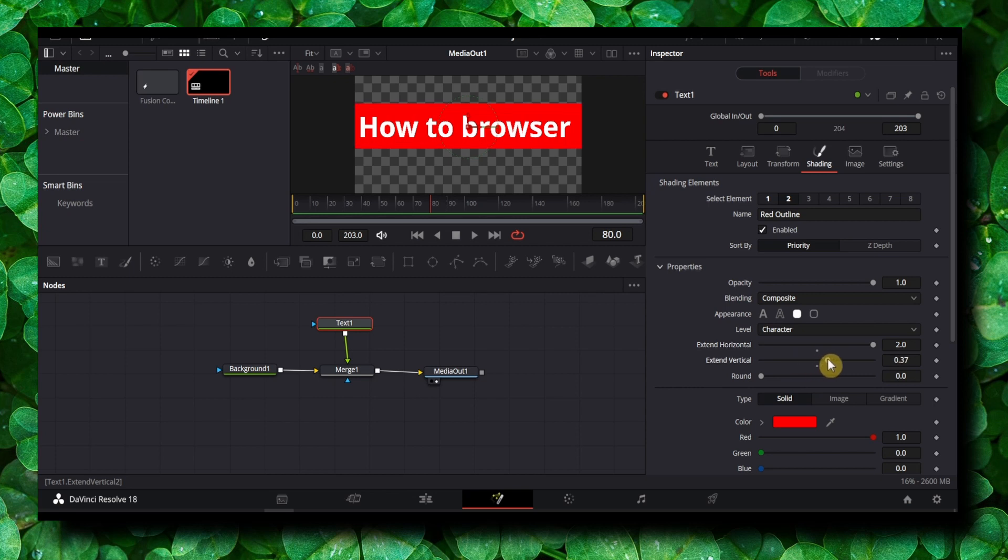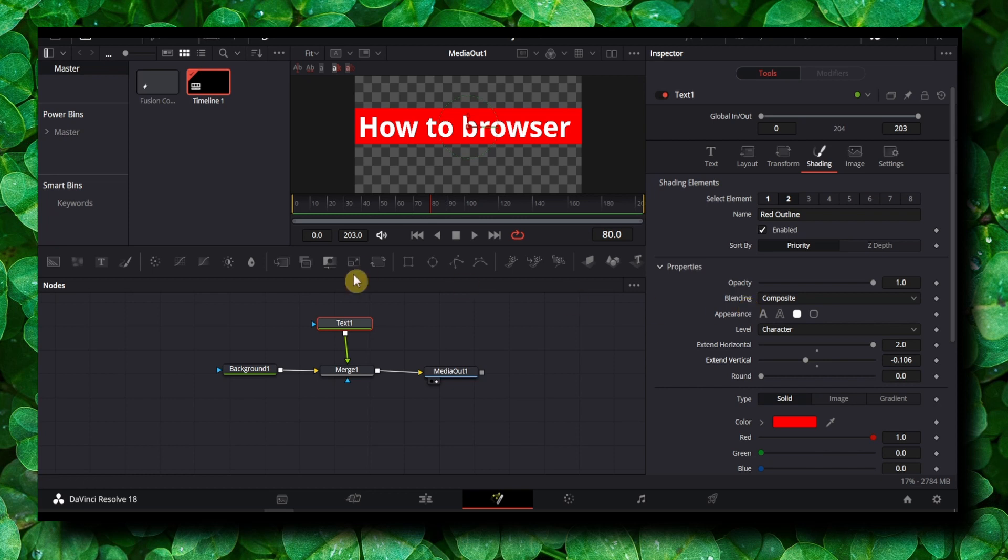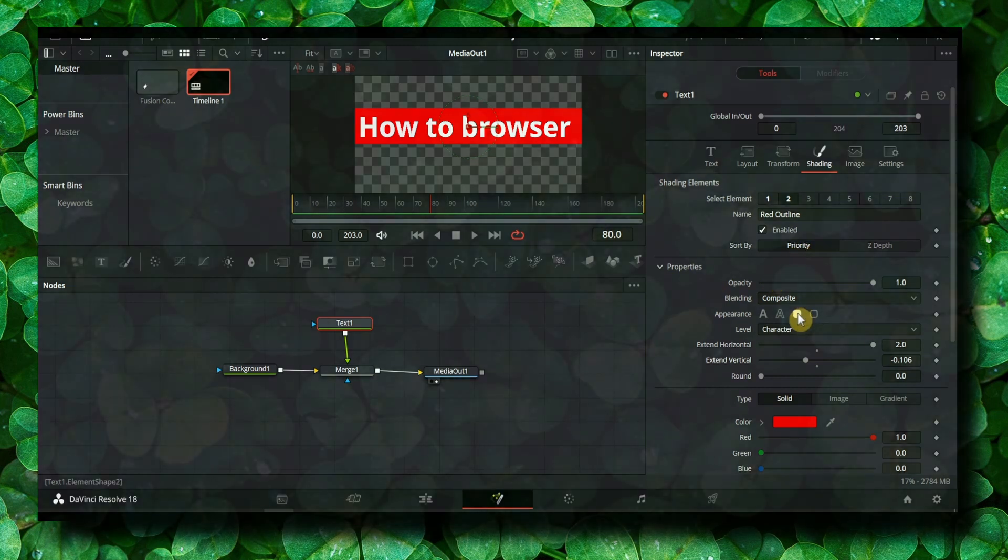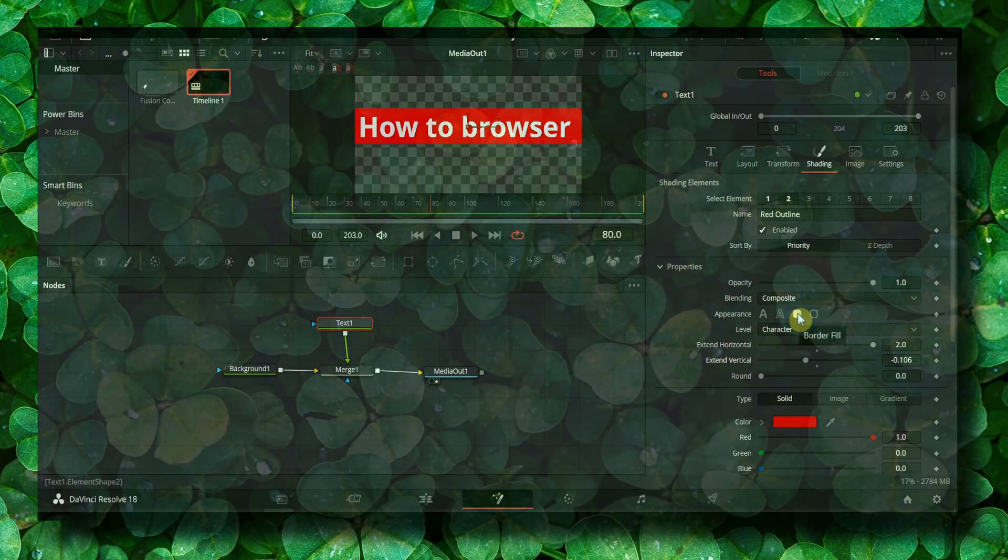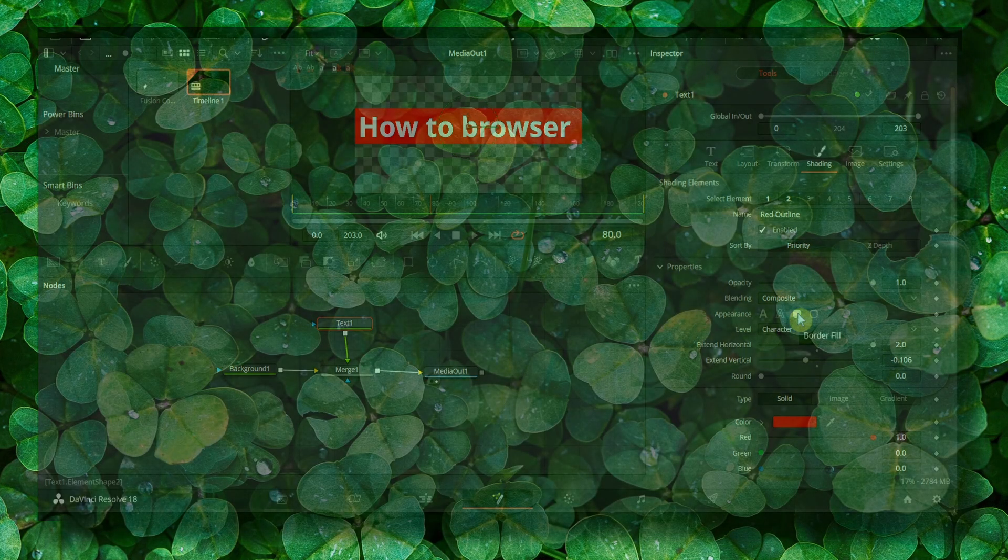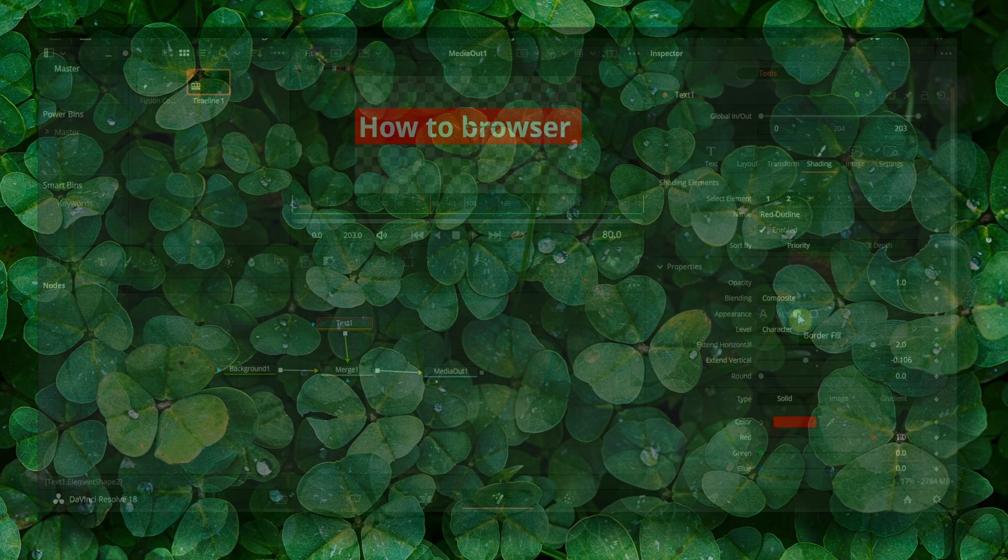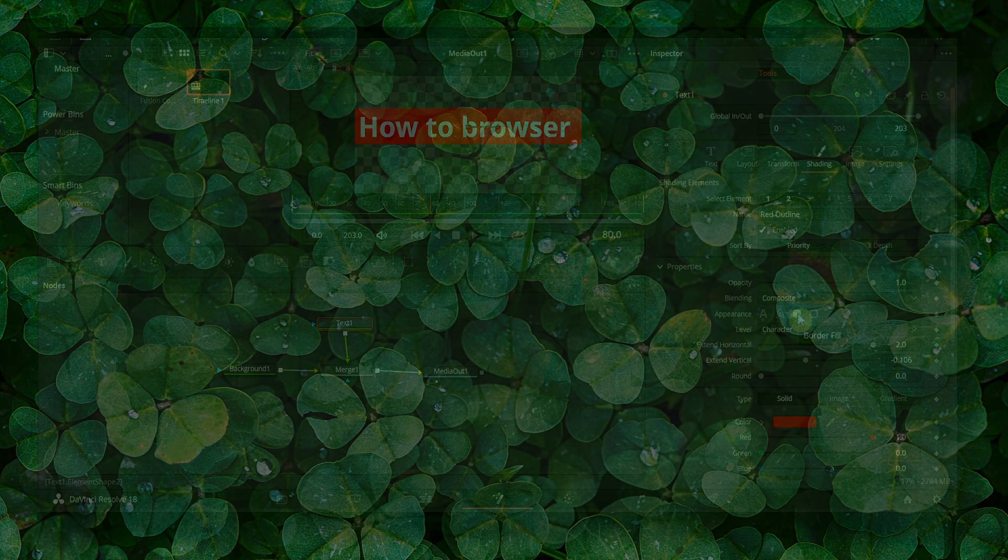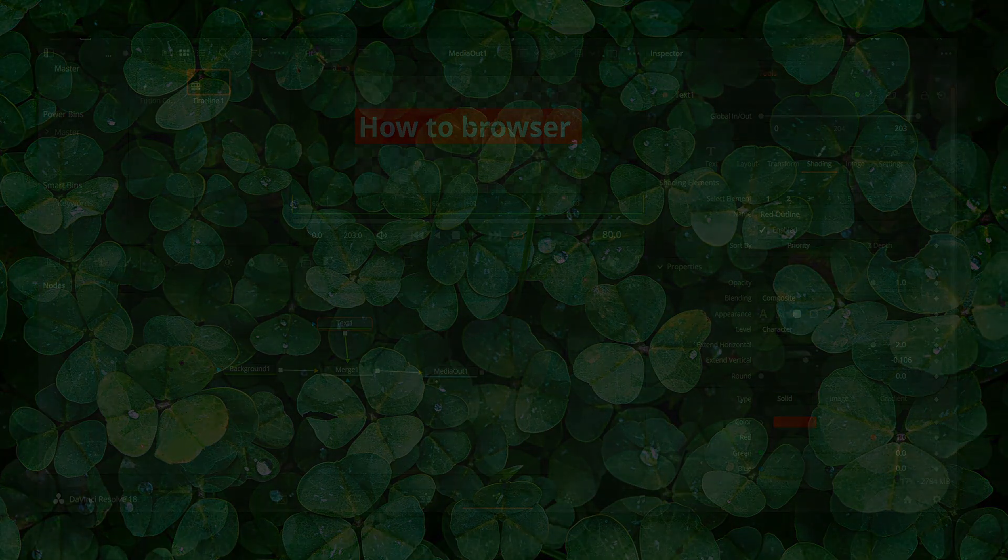If you want to extend vertical as well, you can do this as well. But that's what you have to do to create this simple text border. So I hope you learned something, thank you for watching, and take care.